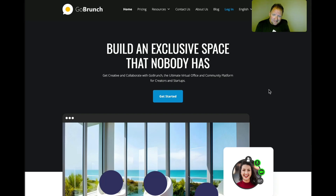Hello everyone, Rob here again. In this video I'd like to talk about a tool that I'm using for my business. I just purchased it a couple weeks ago and absolutely love it. Everybody that I bring into this program to show it to them loves it as well, and I thought I'd go through a few of the features and see what you guys think.